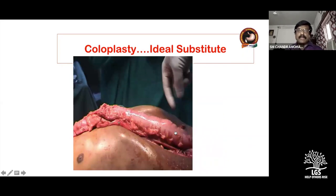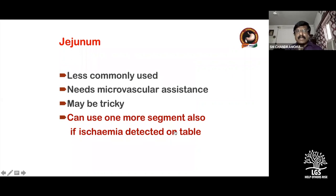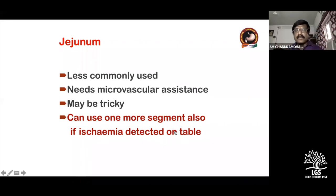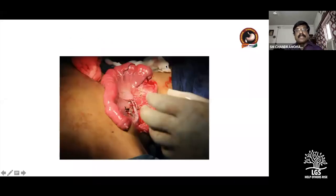Apply a bulldog clamp after ligating all the vessels and keep the colon over the chest wall to find out whether it reaches comfortably to the pharynx — without tension to the colon, artery, or vein — and the tip should remain pink and pulsatile. Jejunum is less commonly used, may require microvascular assistance, and can be tricky in terms of getting length and avoiding curvature. You have to cut the mesentery without jeopardizing the vessel to get a straight jejunum.